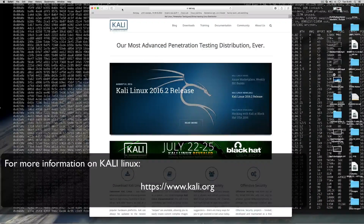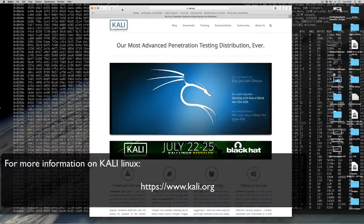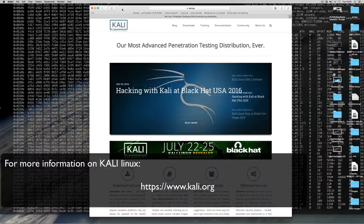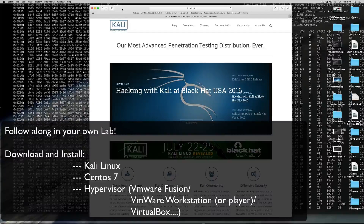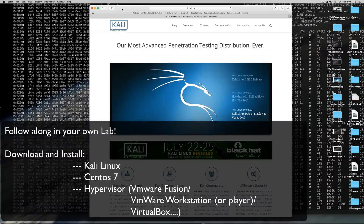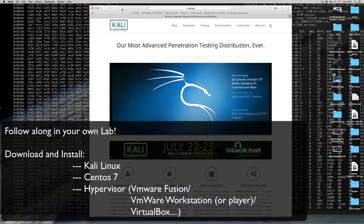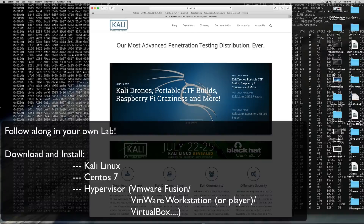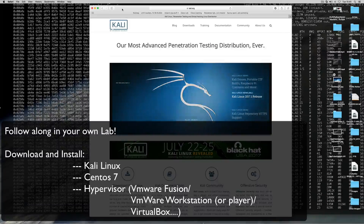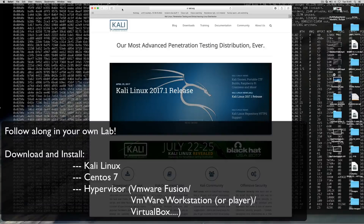If you want to follow along with my future videos, you will need CentOS 7, a hypervisor such as VMware Fusion or VMware Workstation, and Kali Linux. If you can't afford the license costs for VMware, I recommend you either download VirtualBox, or alternatively, for less of a learning curve, you can download and install VMware Player.